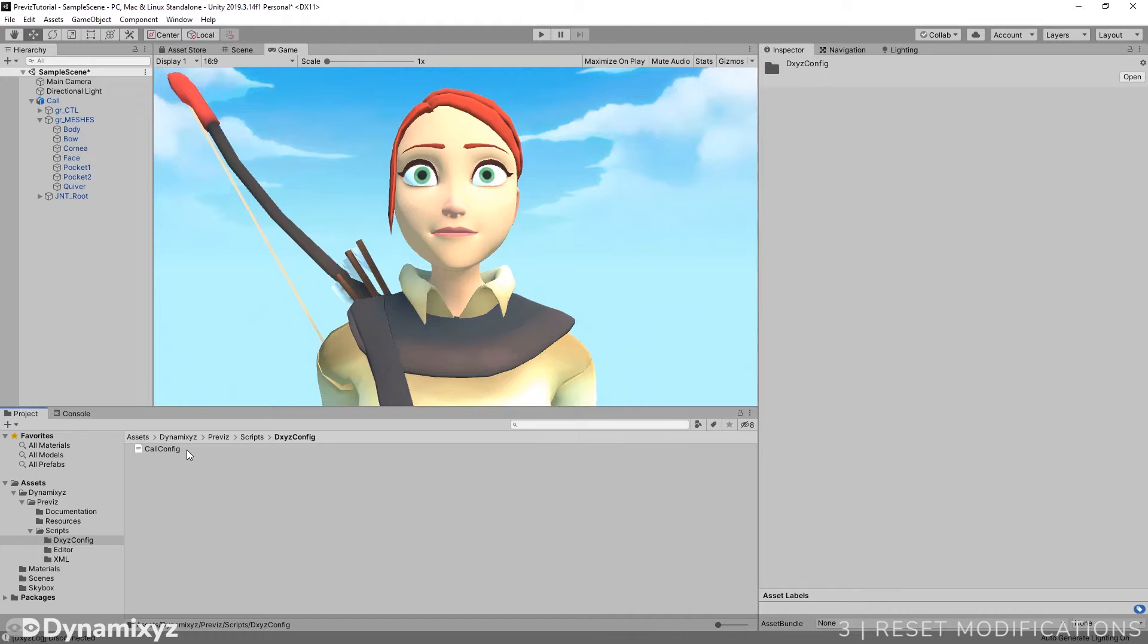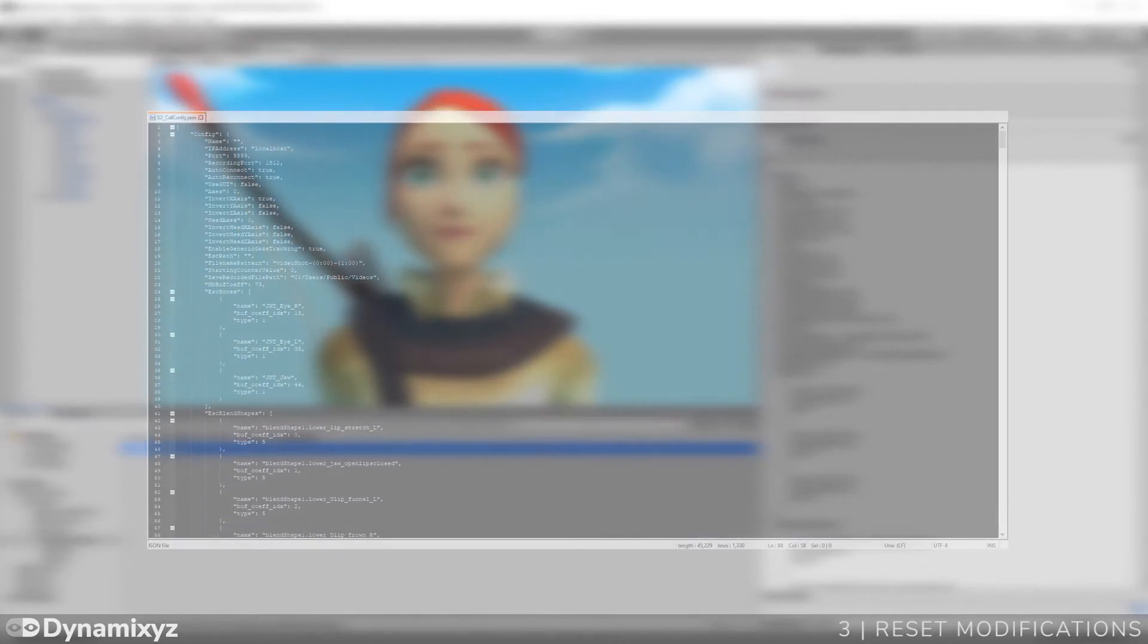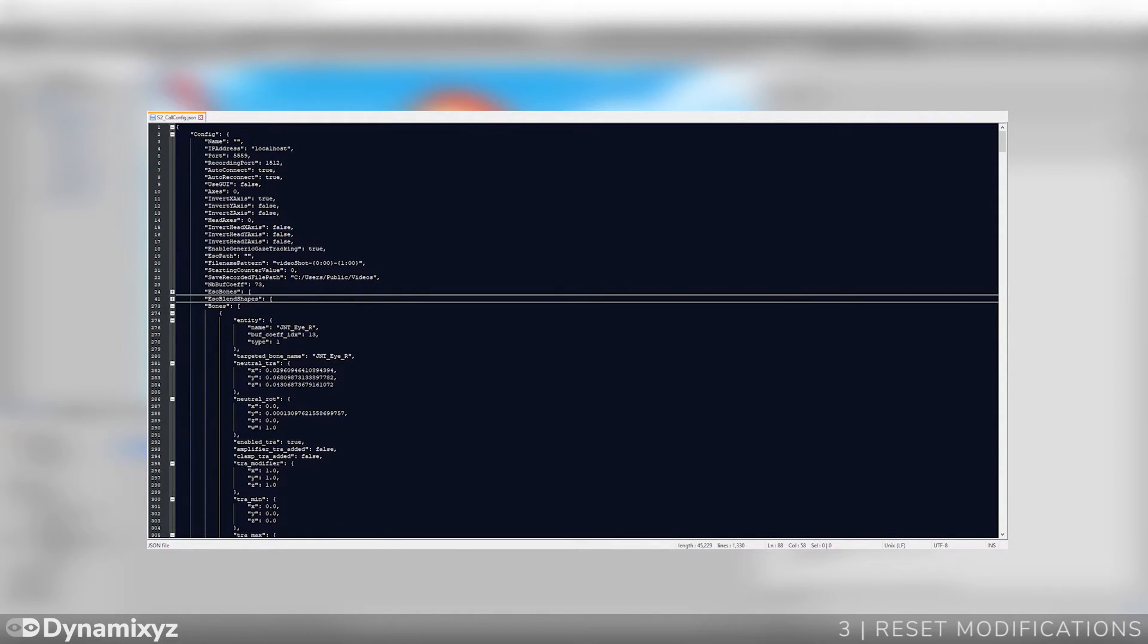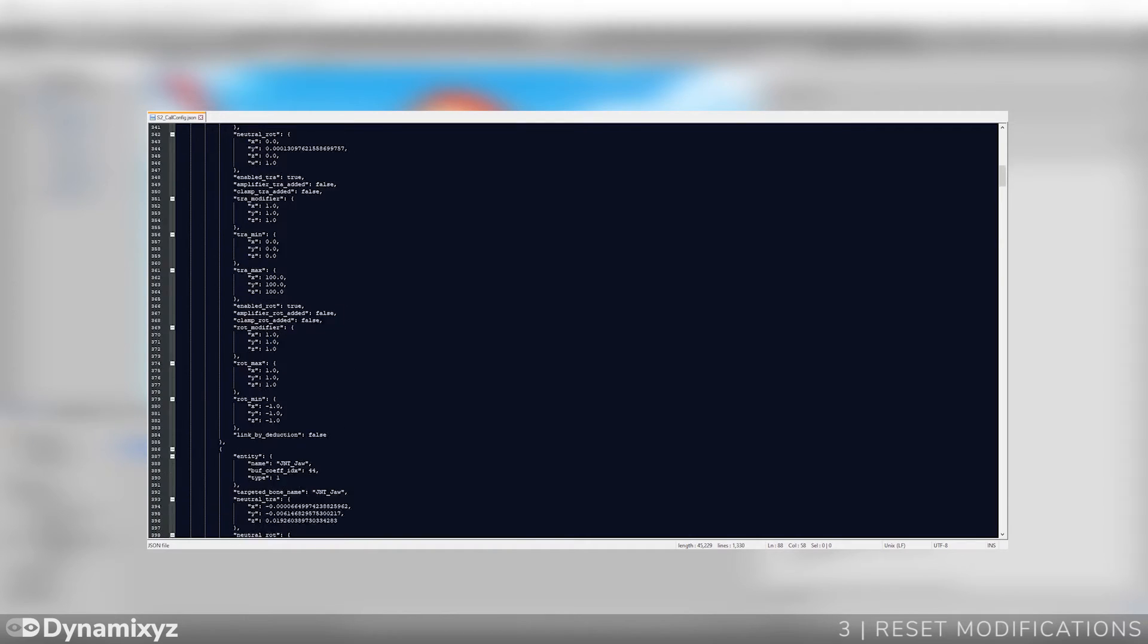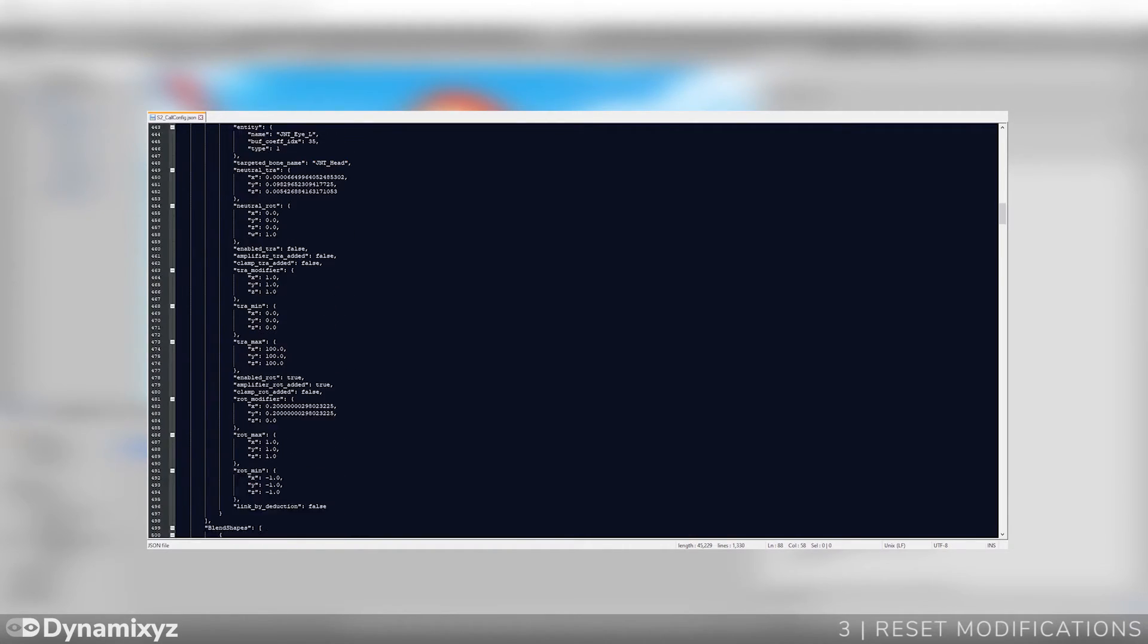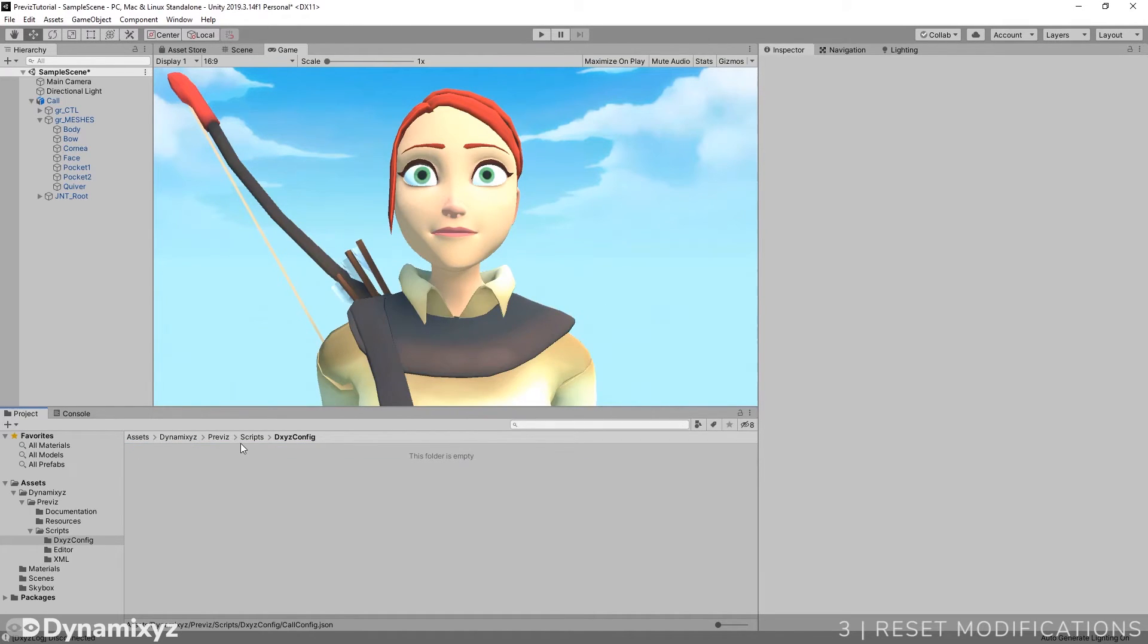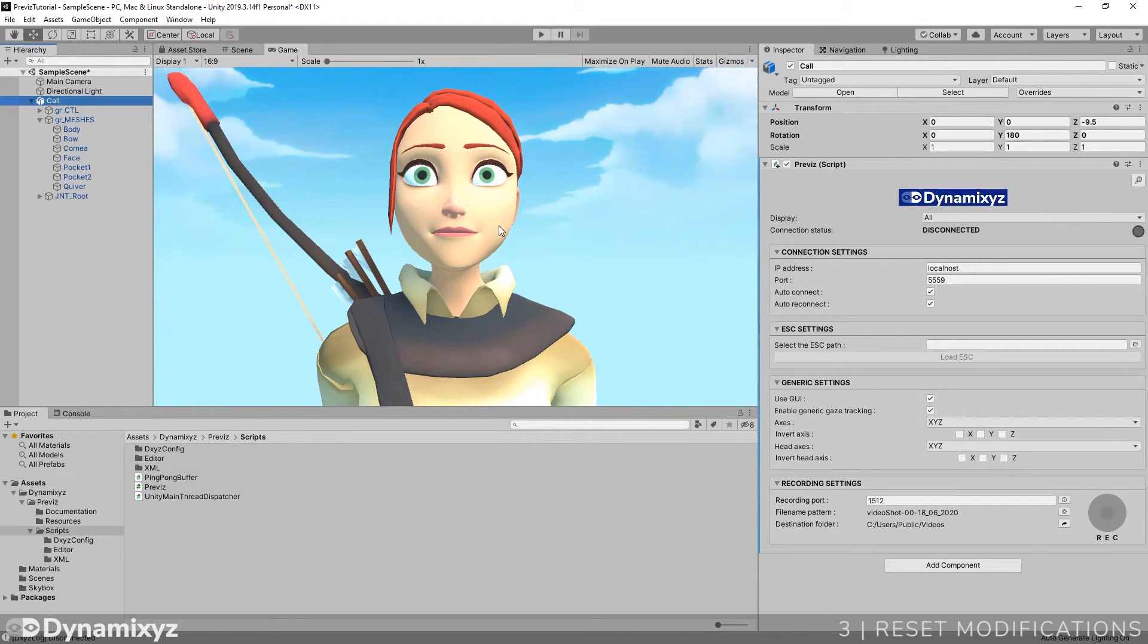Previz plugin saves all the modifications in this JSON file and loads it when you restart Unity. Also, this JSON file is exported when you build your Unity project and it is read by the executable. Therefore, you can edit this file by your own in order to adjust some details rather than modify the inspector and rebuild your project. And after that, you can link the plugin to your character as at the beginning. All changes will be gone.